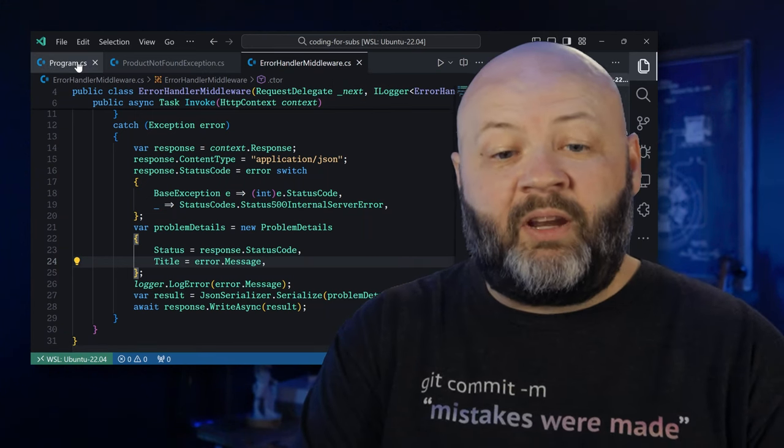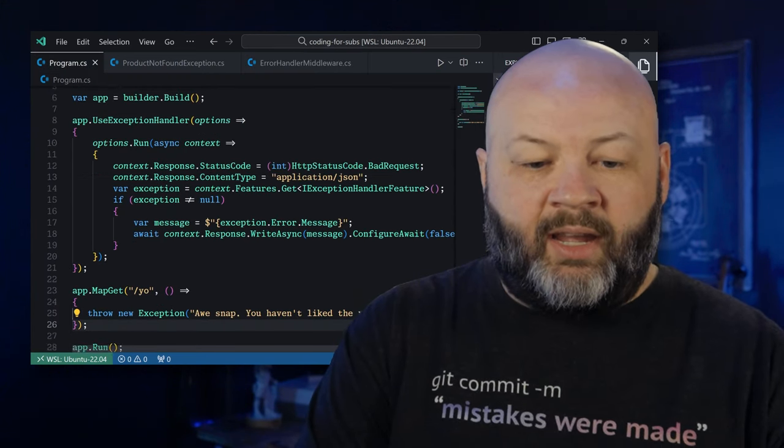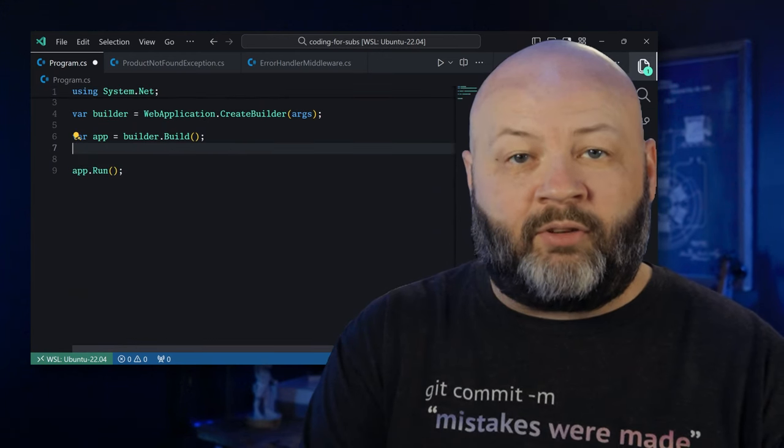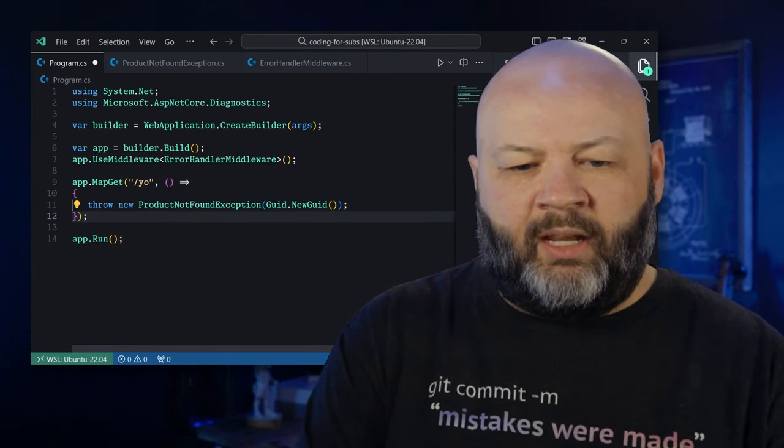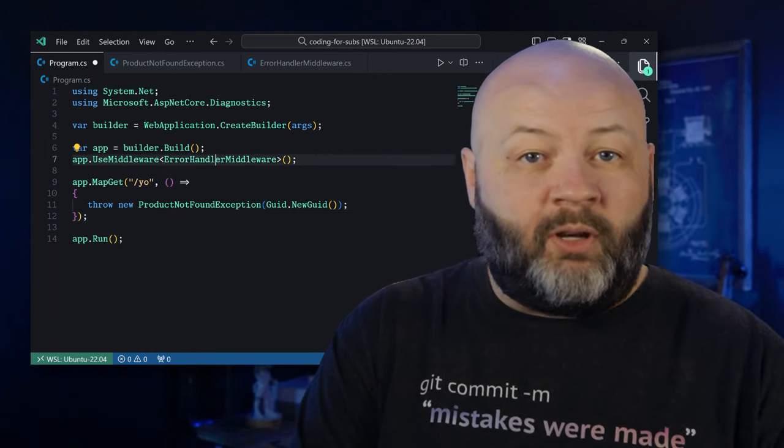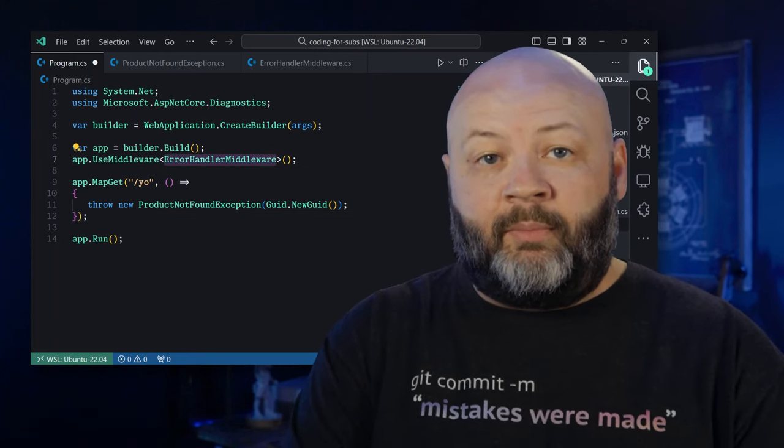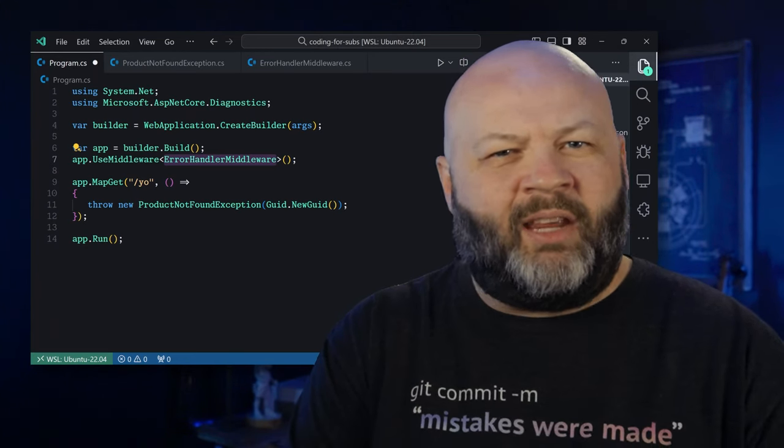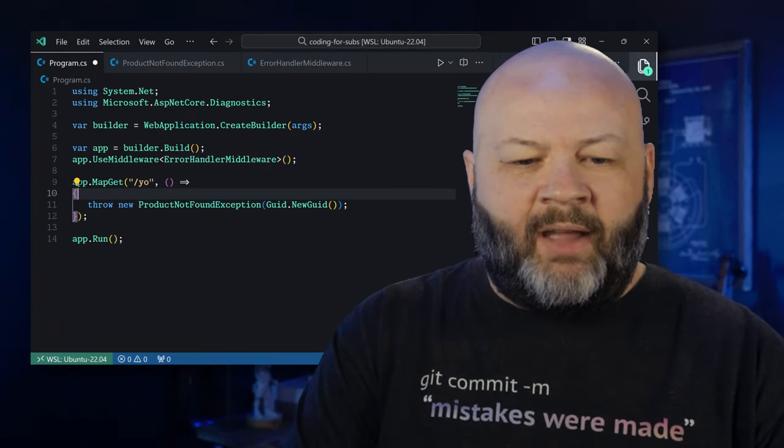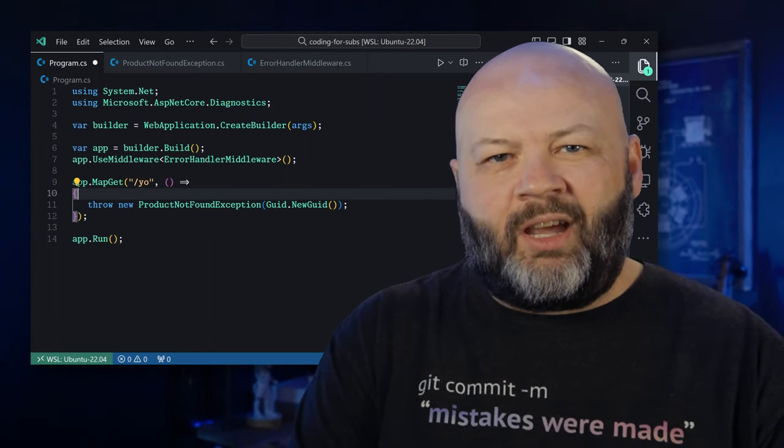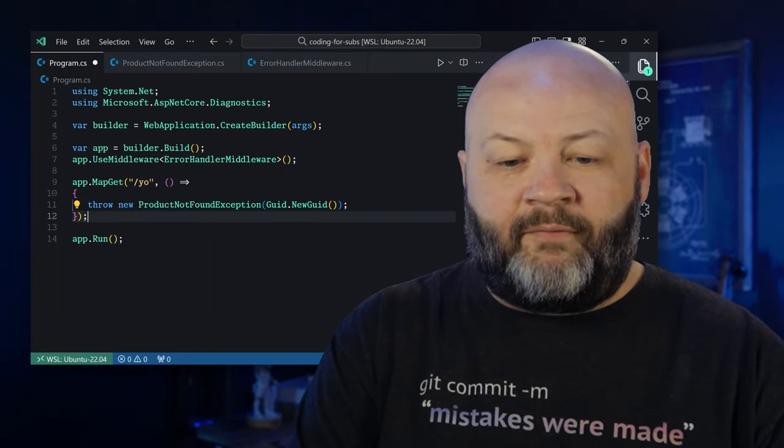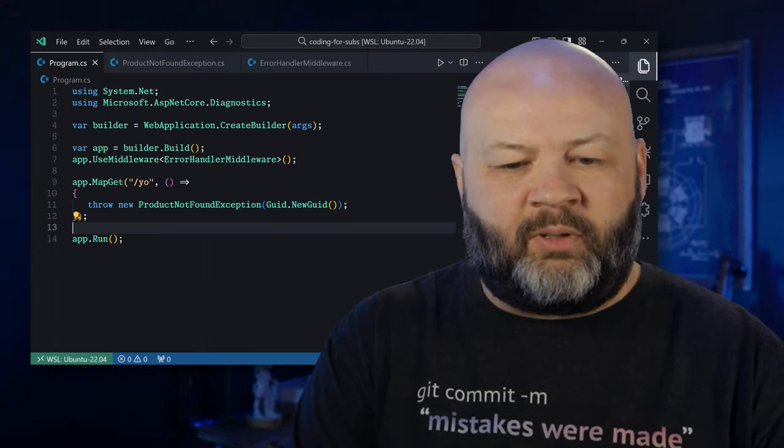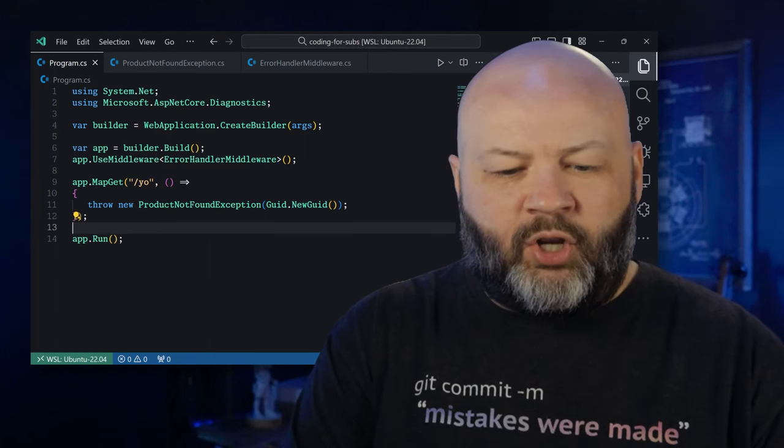And then all that's left to do is register it in our program CS. I'm going to copy and paste that in. We'll take out that use exception handler. I'm going to take out that route too, and we'll paste in a new one. We're going to say app use middleware and then pass in our error handler middleware. And then our map get yo. We'll just send back a new product not found exception with a guid there for the ID. And that's all there is to it.